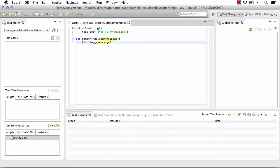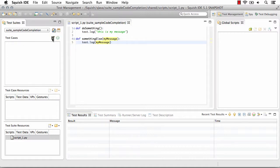So we have a global or a test suite script that is available to all of our test cases. Now how do we call and use that from our test cases? So if we create a new test case...